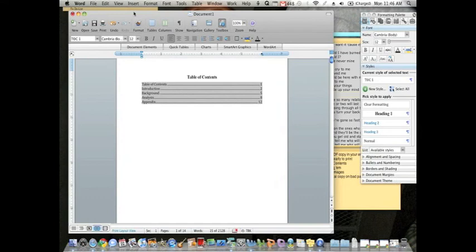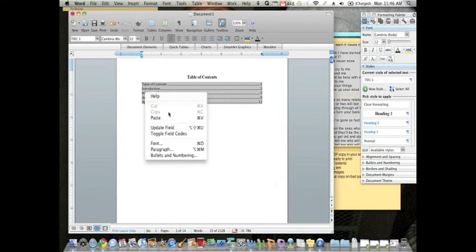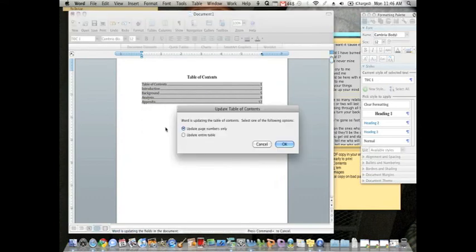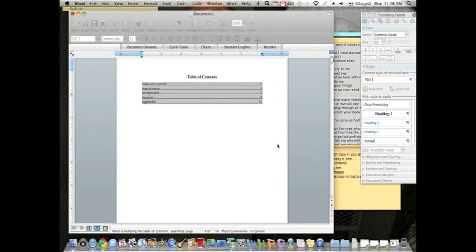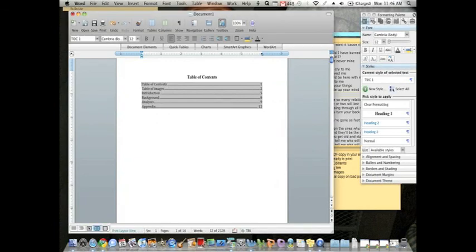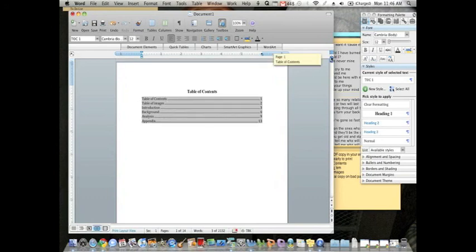Now, we've made some changes. Let's go ahead and right-click on the table, and click update field. And we want to update everything in the table. And there we have it. We've added some stuff, and that shows up in the table of contents automatically. You don't have to worry about page numbers updating, because we've done it in the proper way.